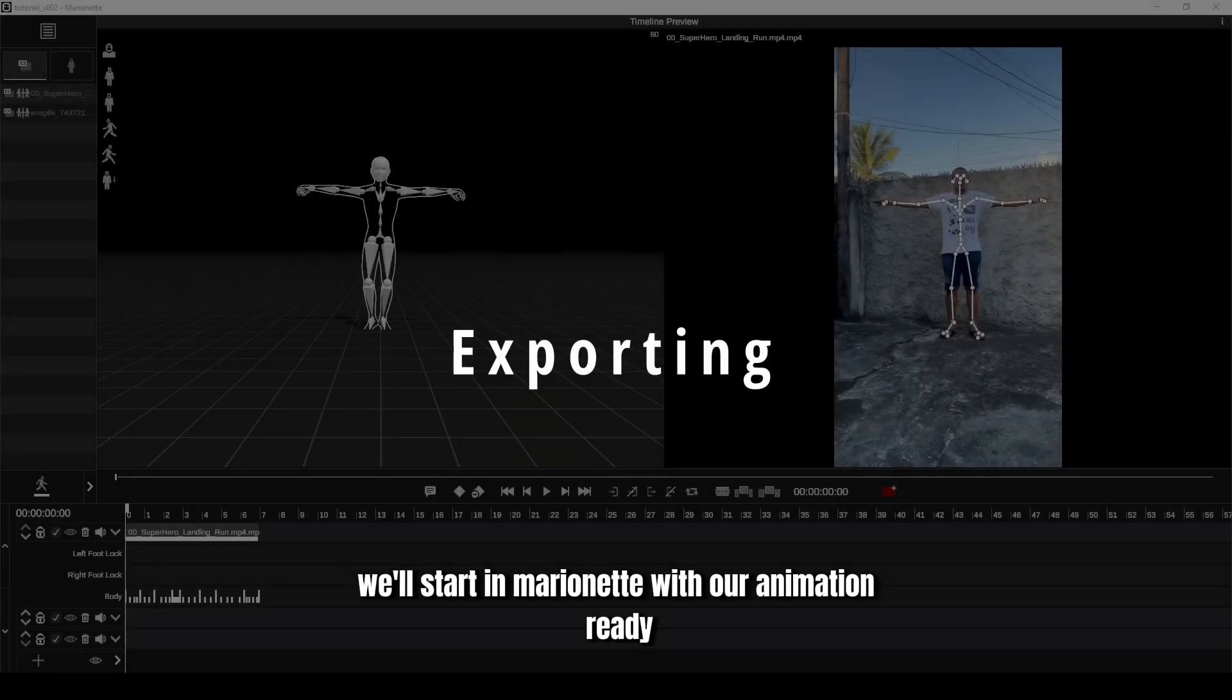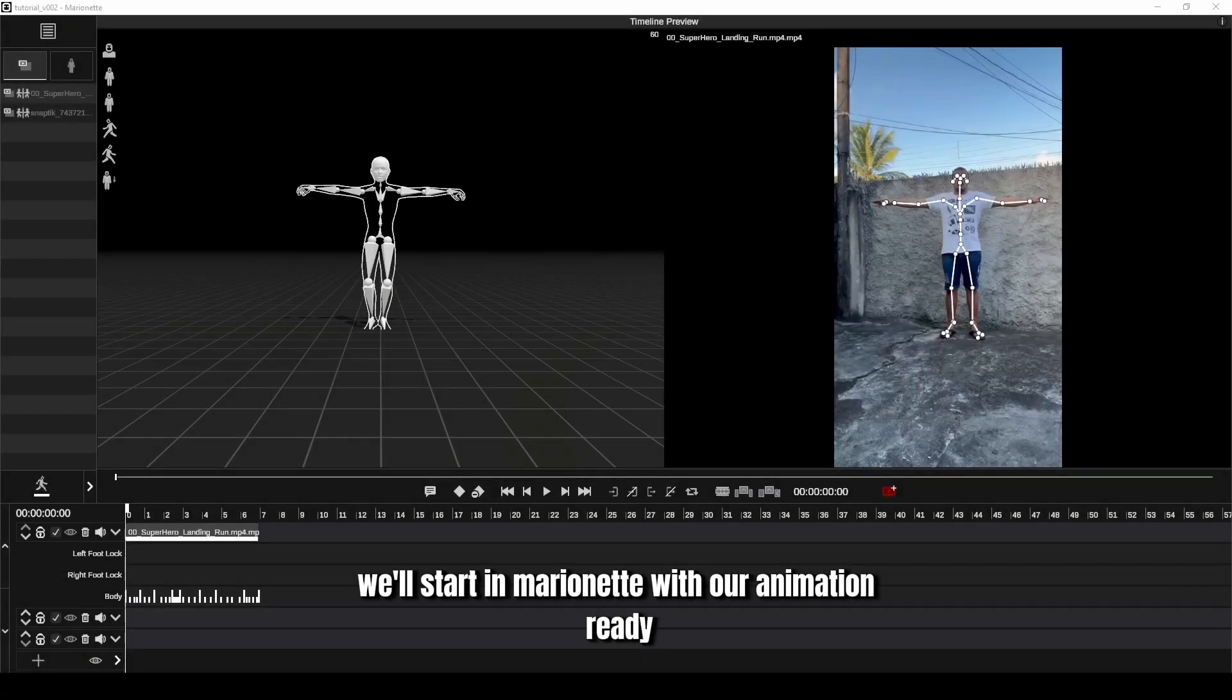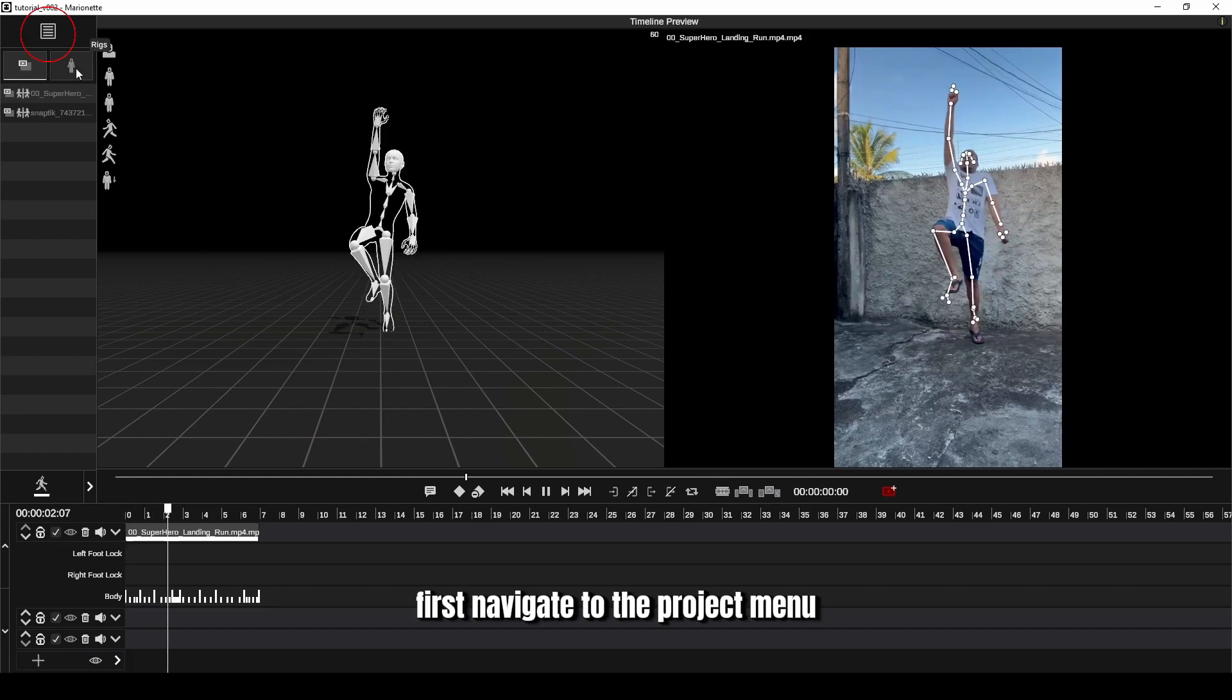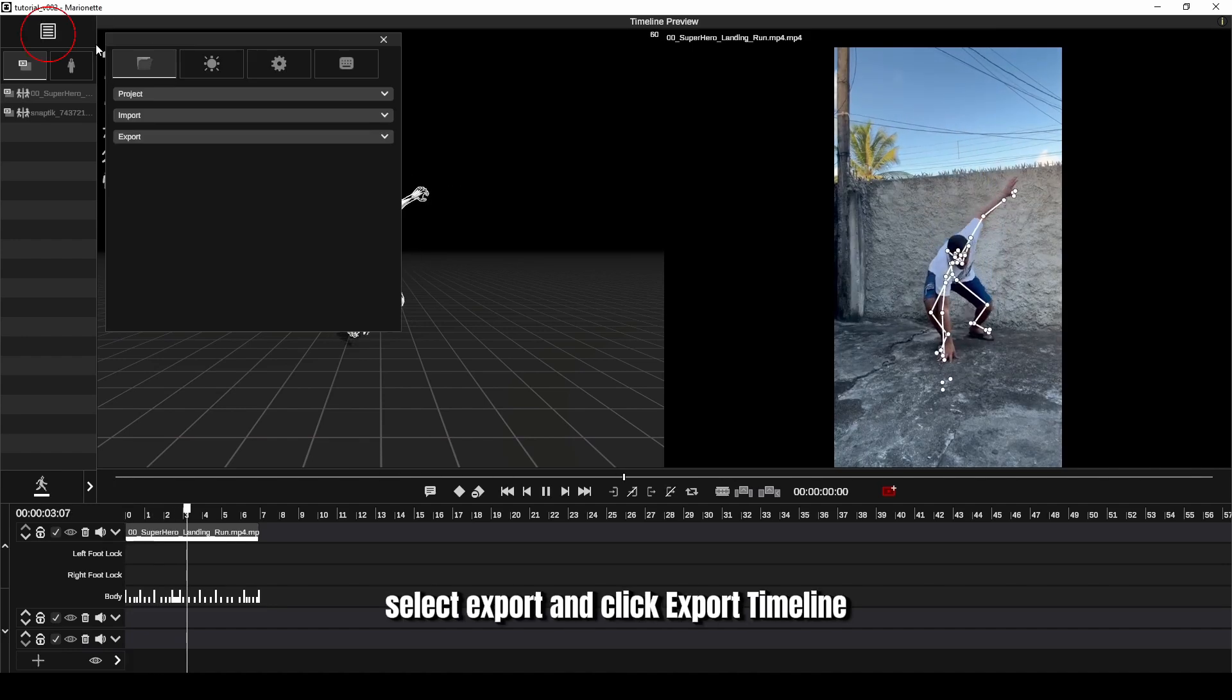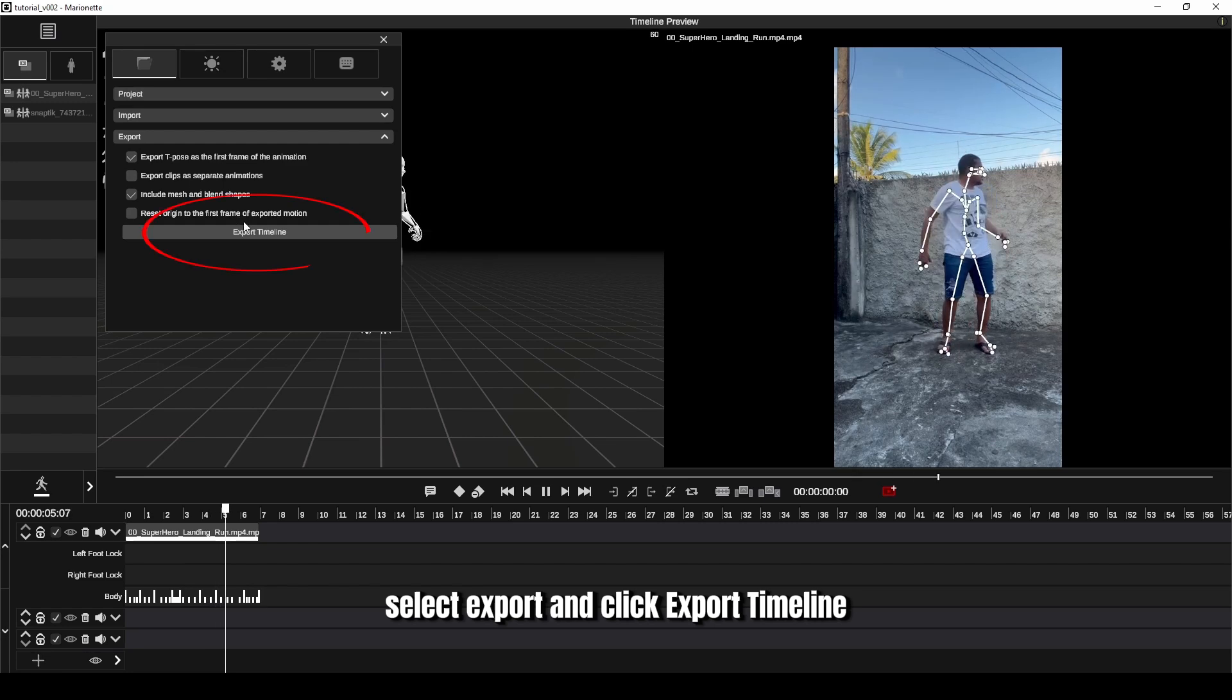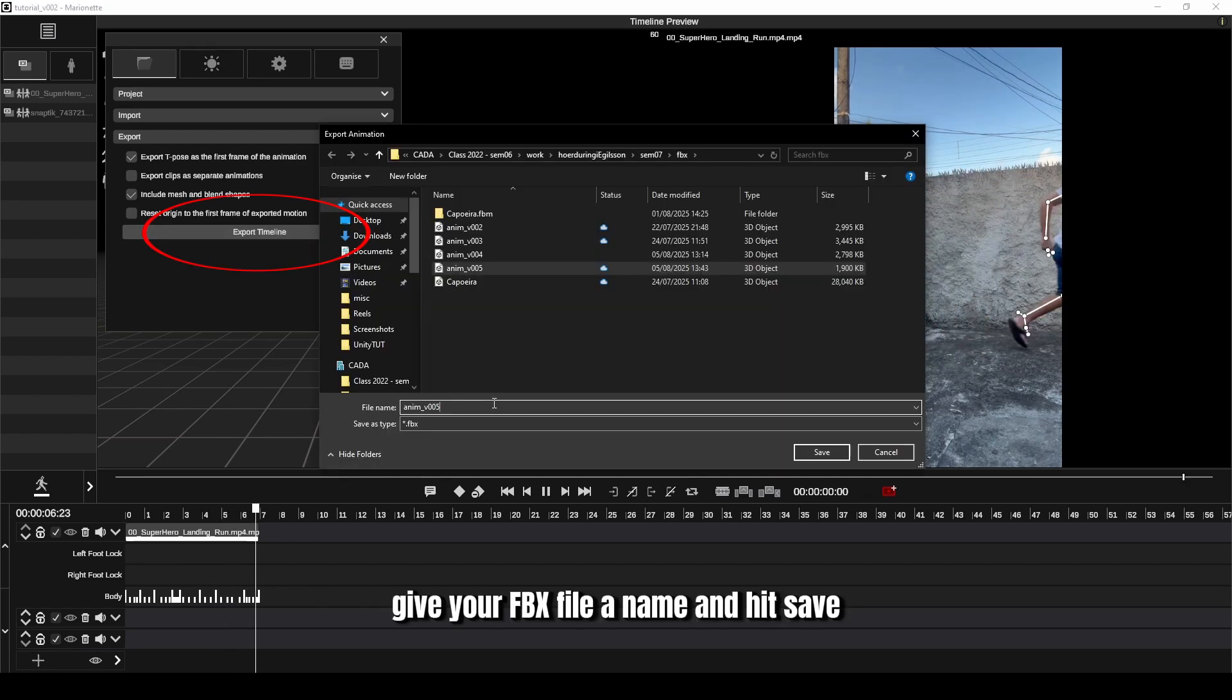We'll start in Marionette with our animation ready. First, navigate to the Project menu, select Export and click Export Timeline. Give your FBX file a name and hit Save.